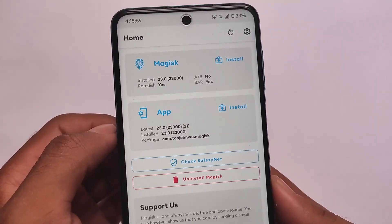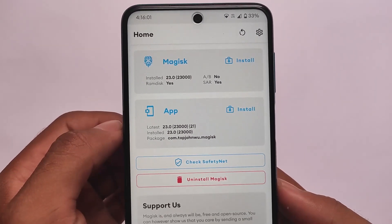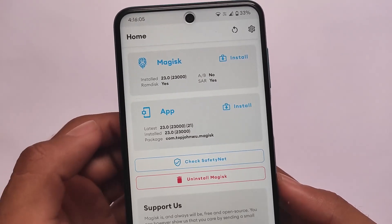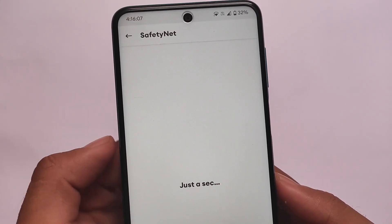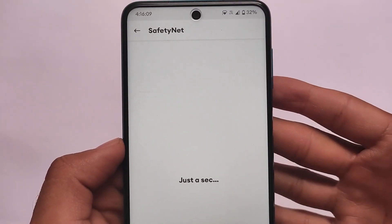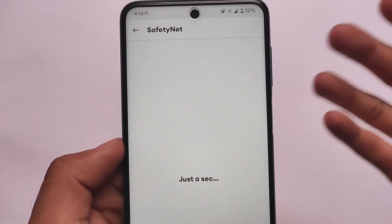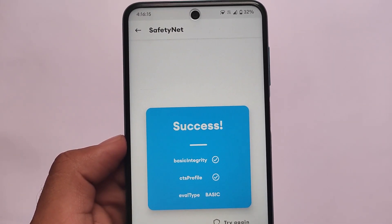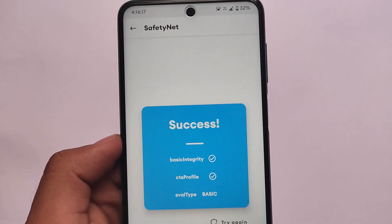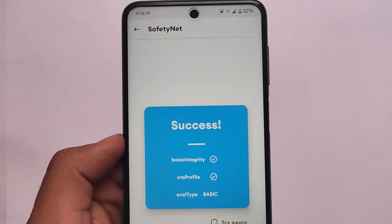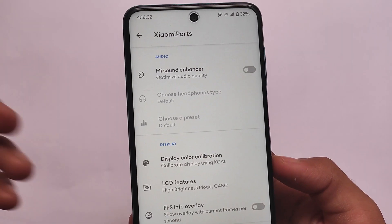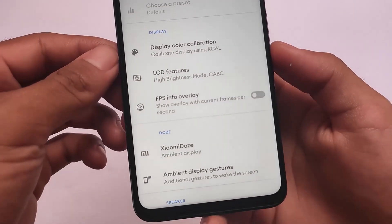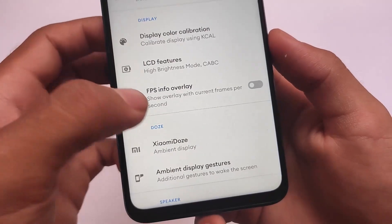For safety net status or if you want to root your device, I've installed Magisk version 23, which is the latest version at the time of making this video. The safety net status is passing by default with no issues, so if you want to use banking apps you can — and even without rooting, banking apps will work fine.